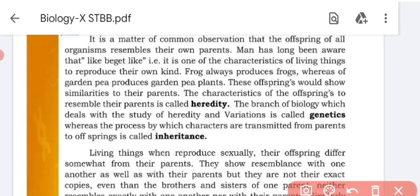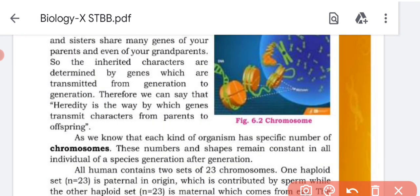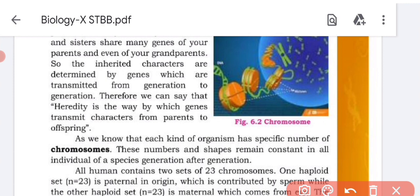Now the definitions. The first definition is heredity. The characteristic of the offspring to resemble their parents is called heredity. A core definition: heredity is the way by which genes transmit characters from parent to offspring. So heredity is simply the transmission of characters from parent to offspring through genes.